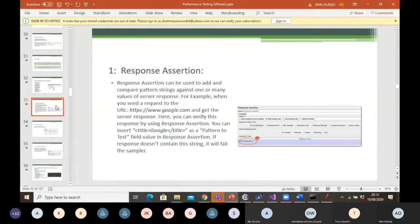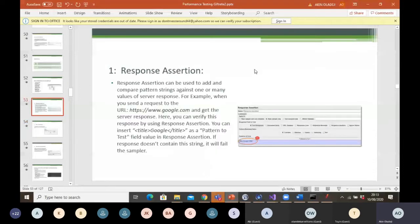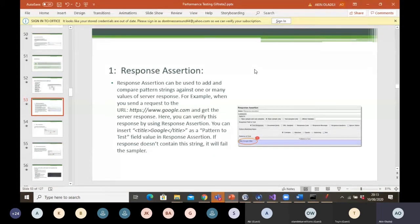This is just explaining the different types of assertions. One of them is response assertion. Response assertion can be used to add and compare pattern strings against one or many values of the server response. For example, when you send a request to google.com and get the server response, you can verify the response using response assertion. You can insert a text like 'Google' as a pattern to test field value in your response assertion. If the response doesn't contain this string, it will fail the sampler.